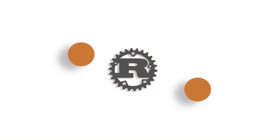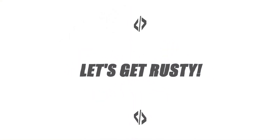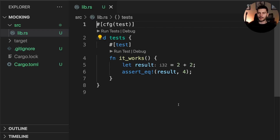With the theory out of the way, let's jump into some code to see how we would use mocking in practice. I went ahead and created a new project with a library crate. As you can see I have lib.rs open, which comes with a default test module which we're going to ignore for now.